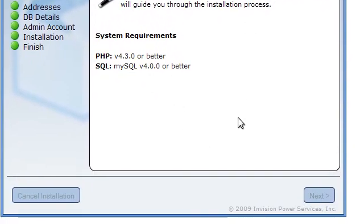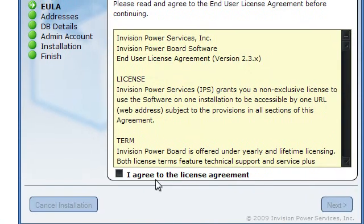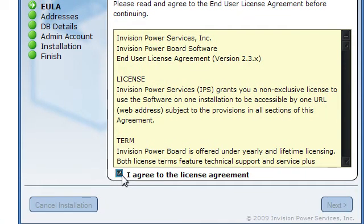Either way, once you're at this installer, you should have no problems for the rest of the way except for the database setup. So let's clear things up right there.